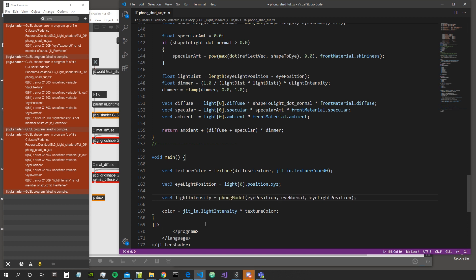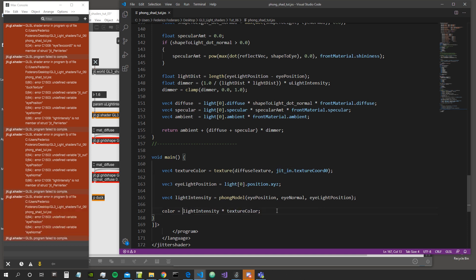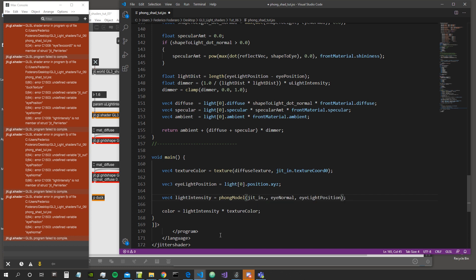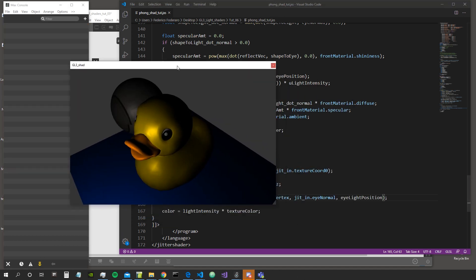Let's simply assign it the value of the Phong model calculation. The highlight position is the position of the first light, which is the only light we have at the moment. And 'iPosition' is of course wrong - we need to use here jit_in.iVertex and jit_in.iNormal. It seems to work - it seems that we have successfully transferred the light calculation from the vertex shader to the fragment shader.